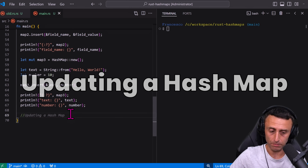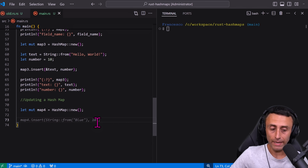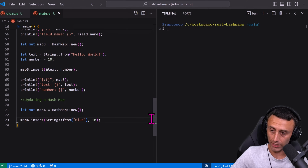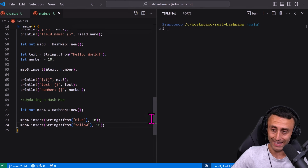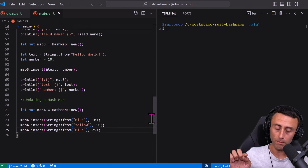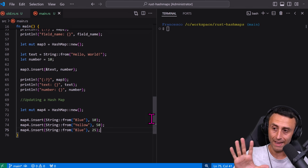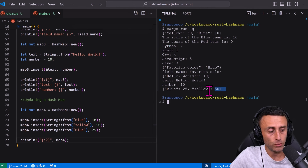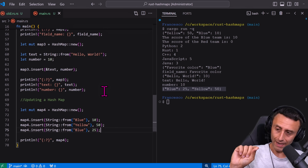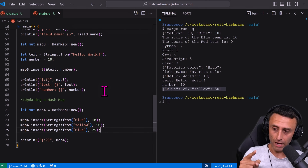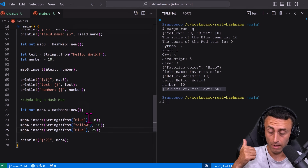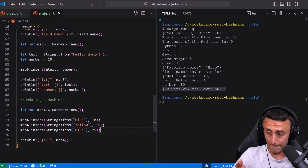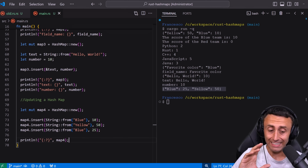Now let's see how to update a hash map. With `map4`, we insert "blue" with 10, "yellow" with 50, and then "blue" again with 25. How many values do you expect? We get only two — because inserting the same key with a different value simply overwrites it. This is the default behavior of the `insert` method.